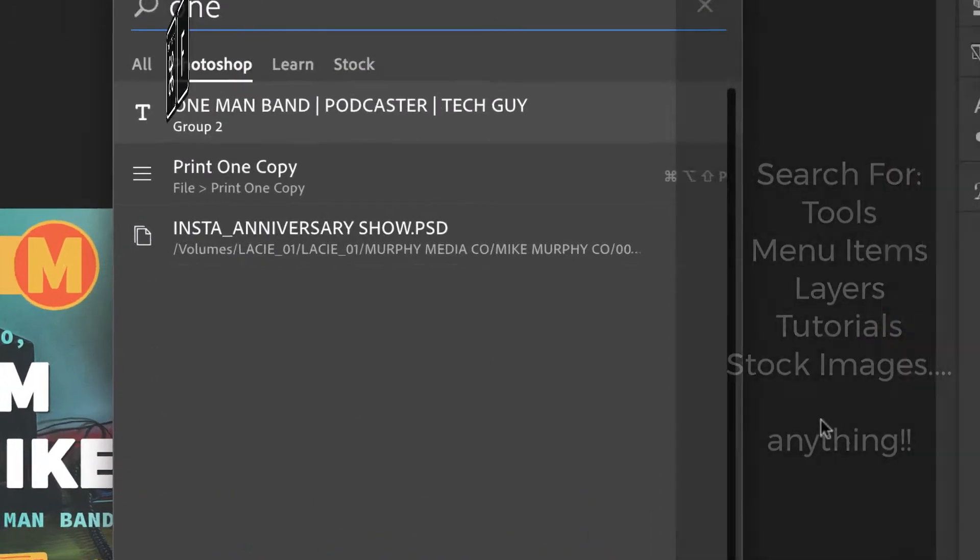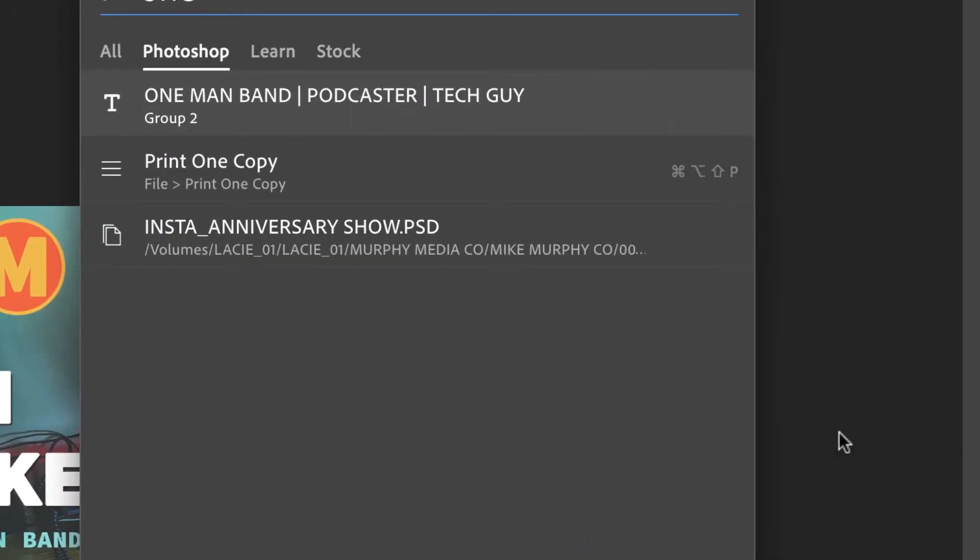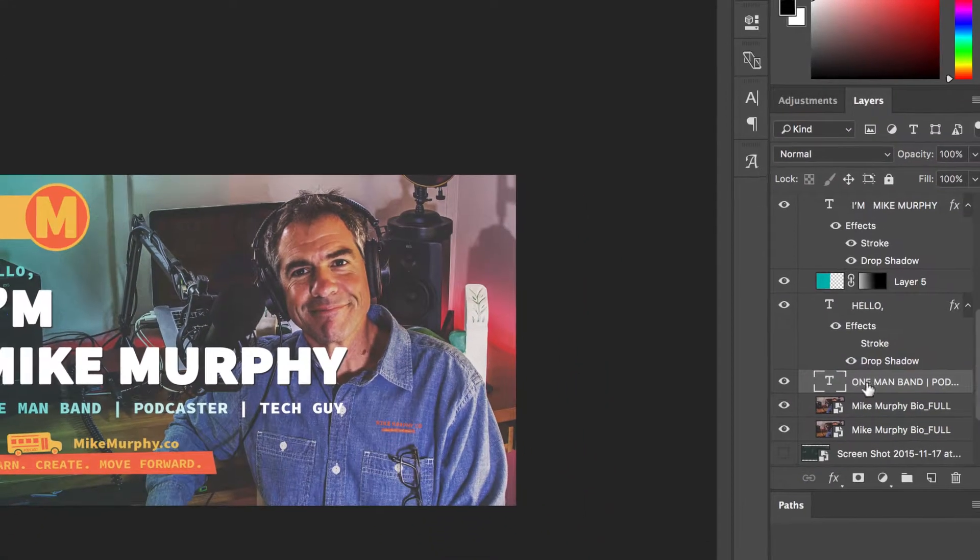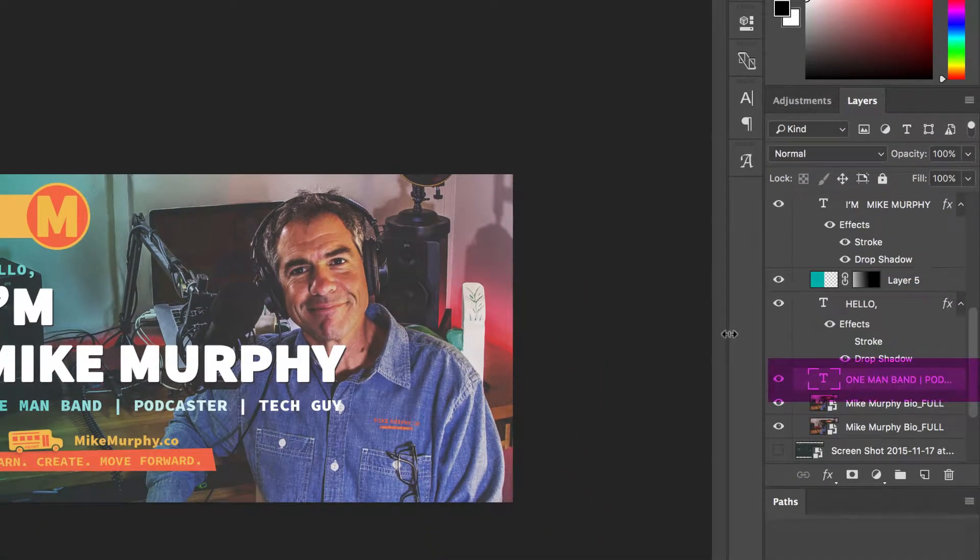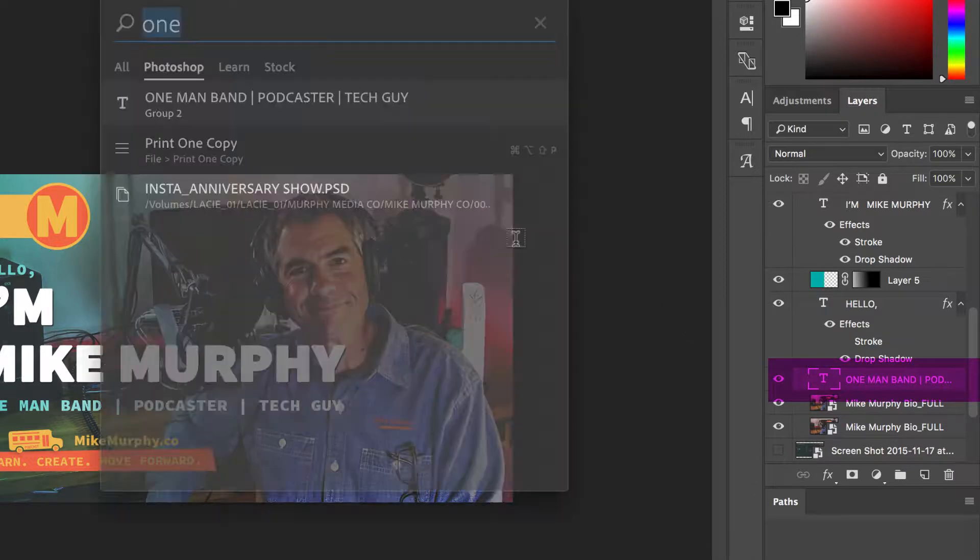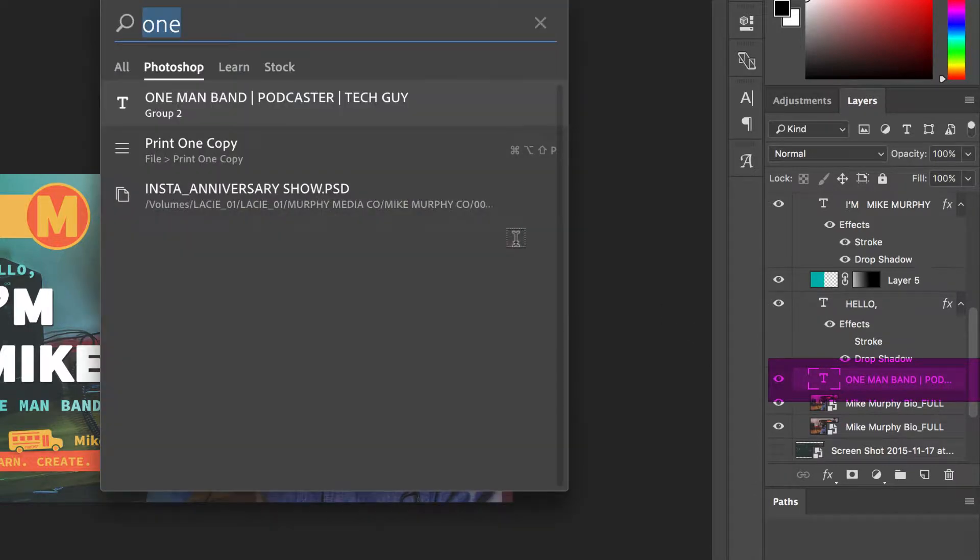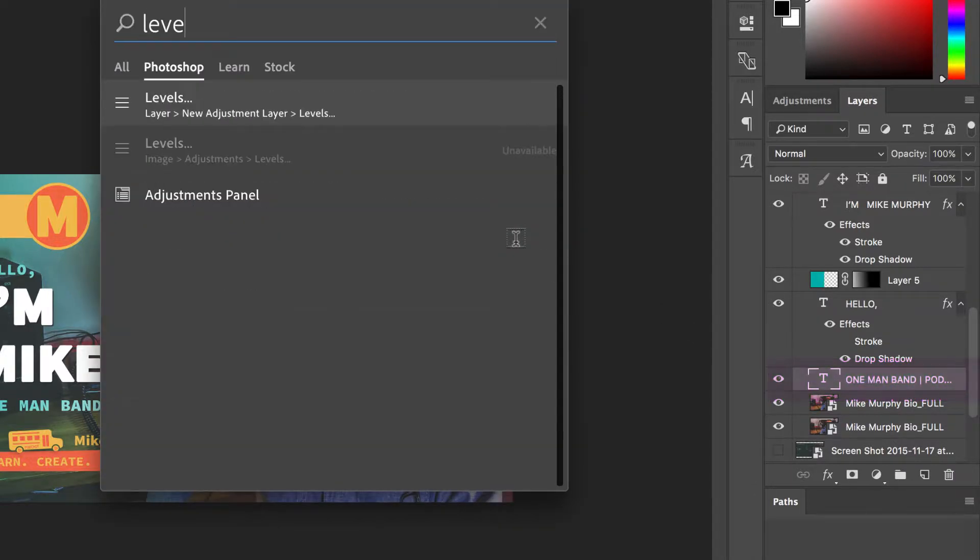I want to type in this text layer. One Man Band is a text layer over here. It's going to bring it right to it. I want to bring up levels. Command F. Levels. It's going to bring up levels.